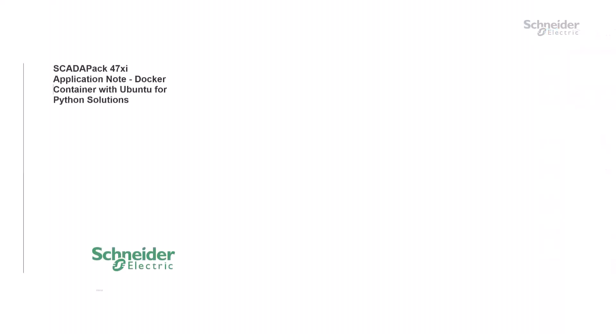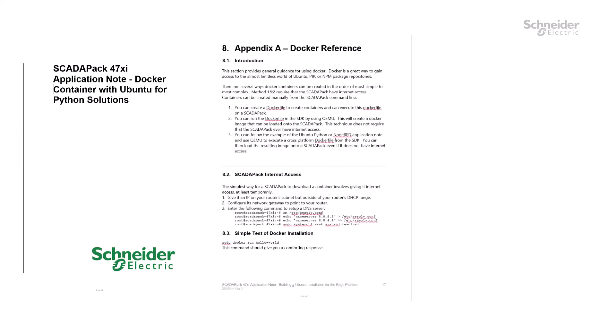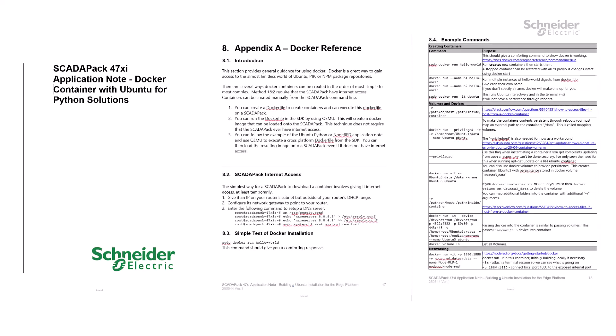In order to use Docker, we think it's a good idea to have a reference or cheat sheet, such as those found online or in Appendix A of the SCADAPAK 47XI application note Docker container with Ubuntu for Python solutions.